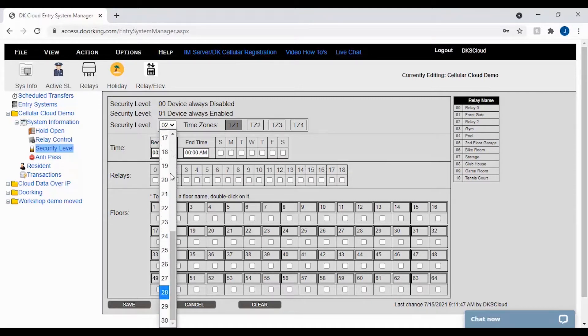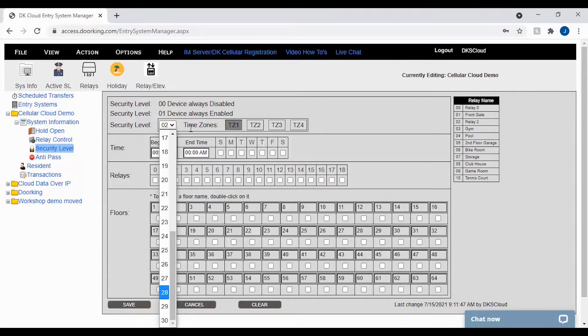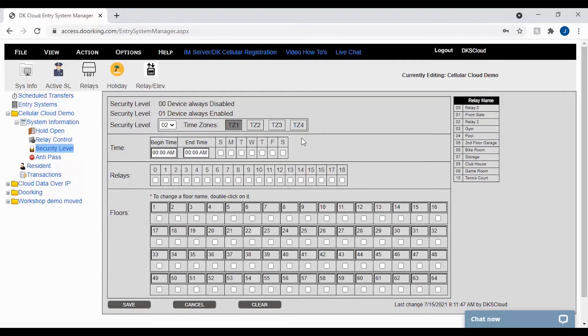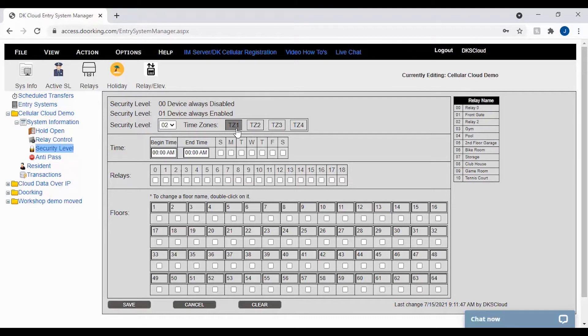Each security level allows you four different time zones. The different time zones allow you to set different times for different doors, gates, and relays. So you can have a pool or gym on your property that has restricted hours, that would be one time zone. Then your front gate which is 24-hour access would be another time zone.